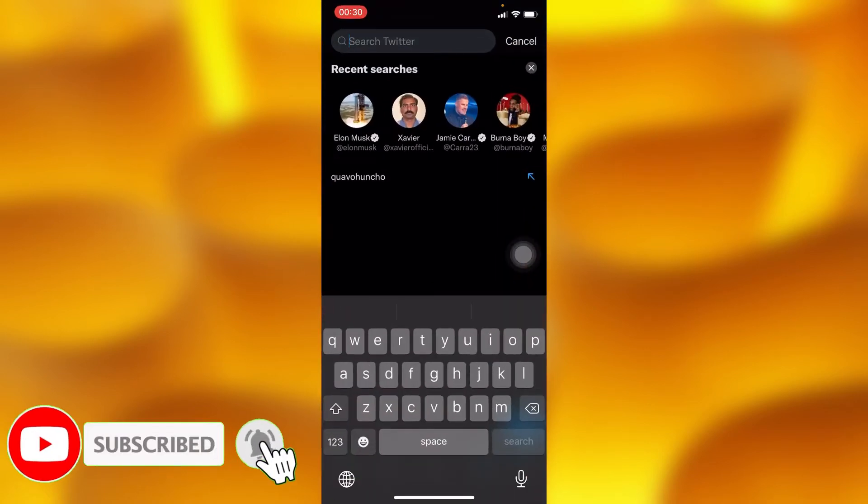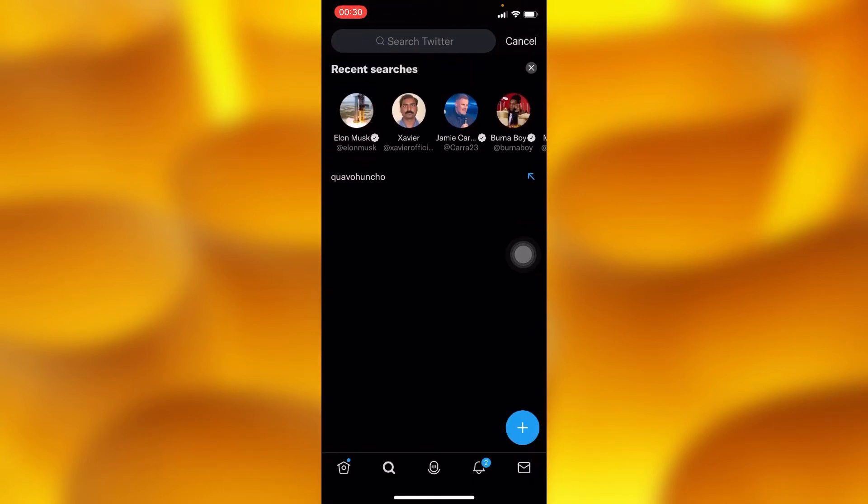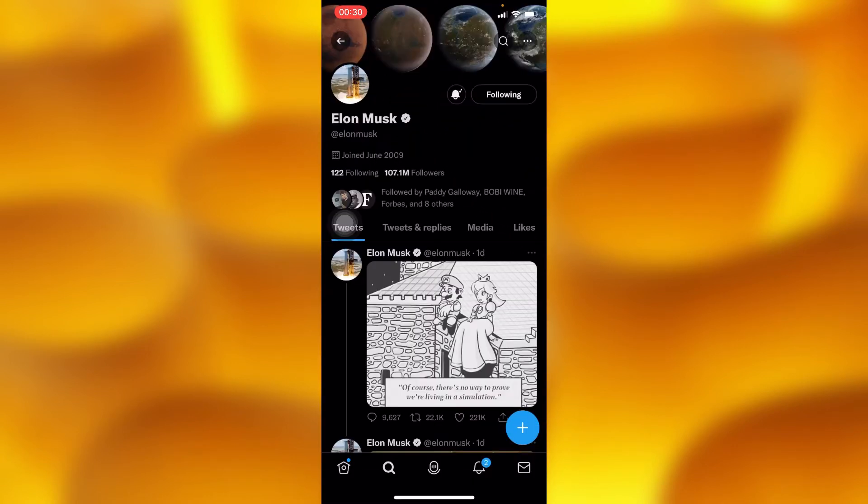Let's try to randomly choose any account. For instance, let's choose Elon Musk's account. If you want to set it up and receive only Elon Musk's notifications of all your following, we'll need to follow these steps.